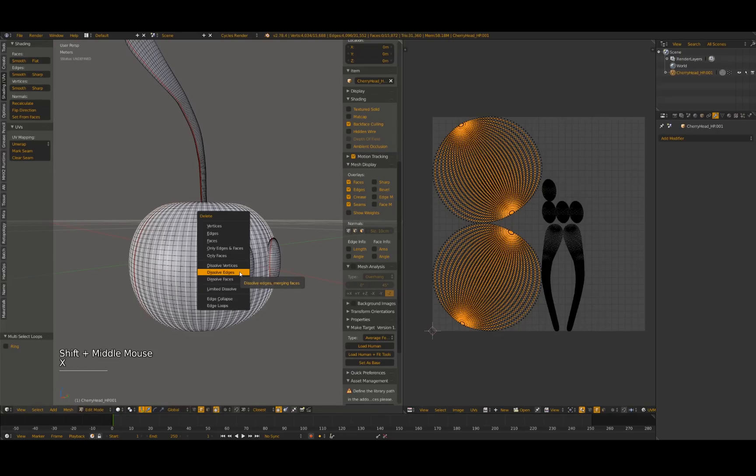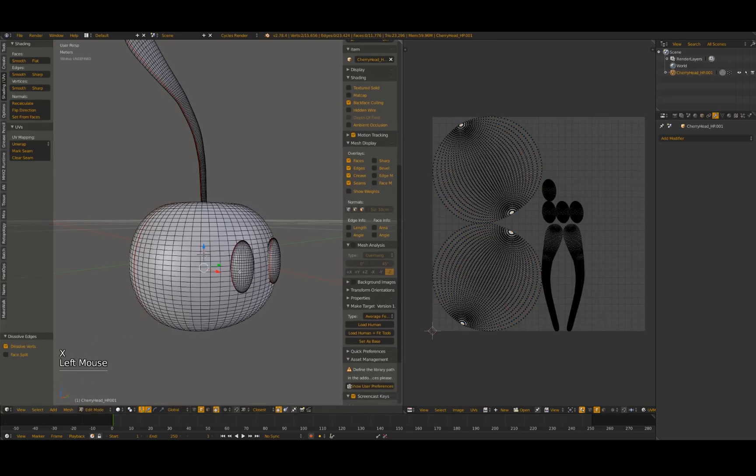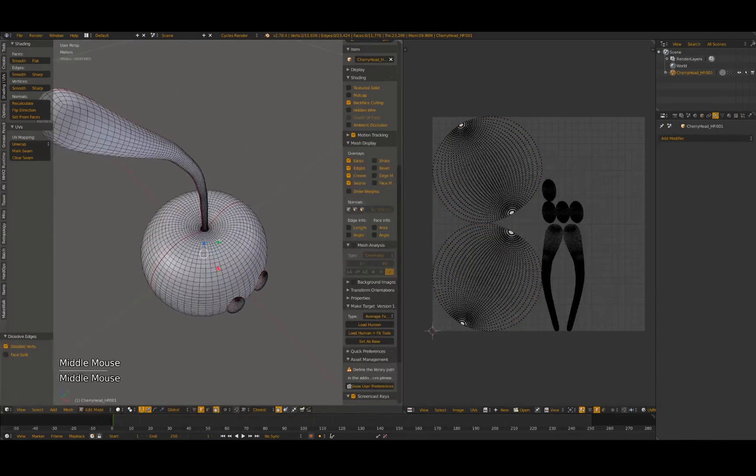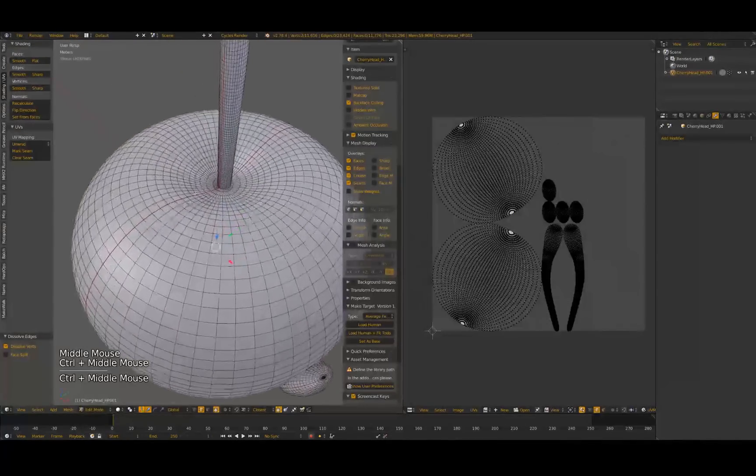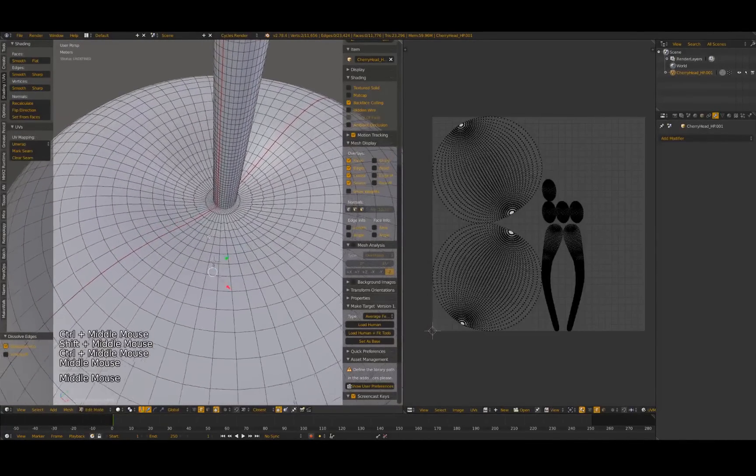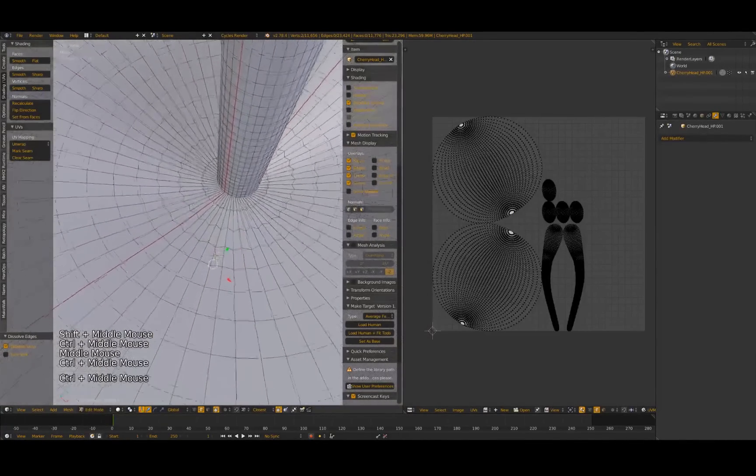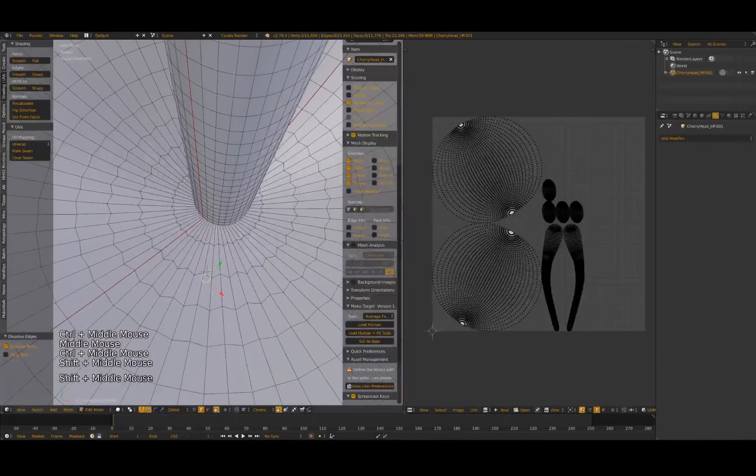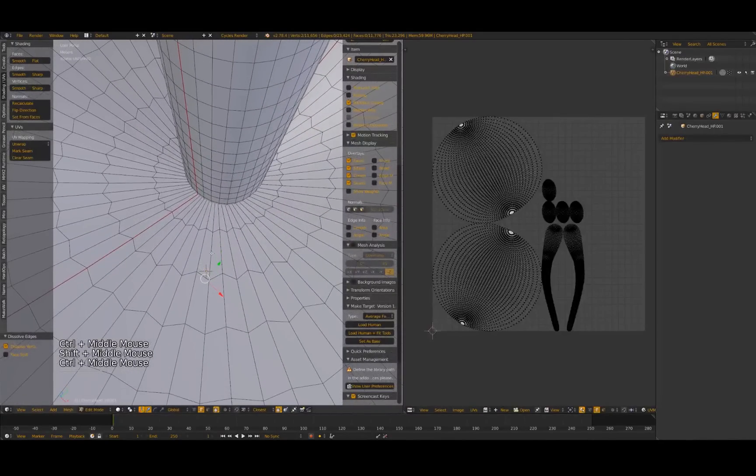Then, use the X key to dissolve the selected edge loops. Since we only dissolved them, both our model and our UVs are still intact. Repeat these steps for the horizontal edge loops.